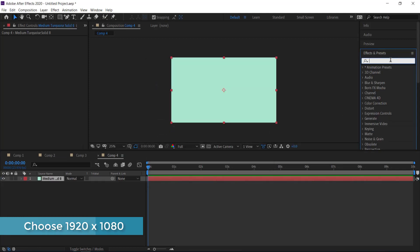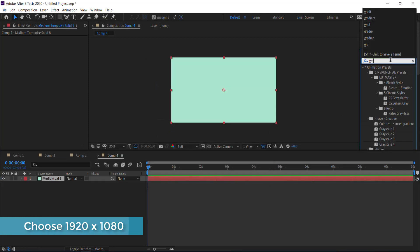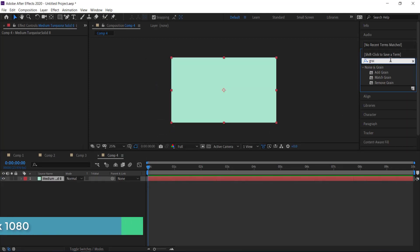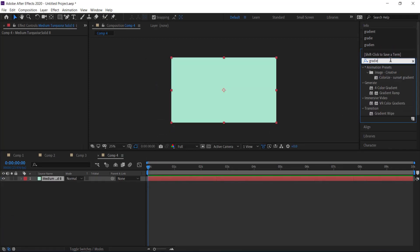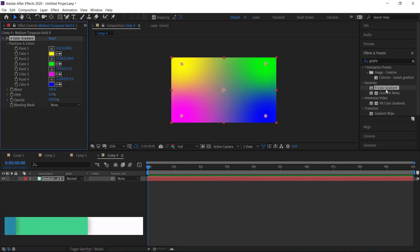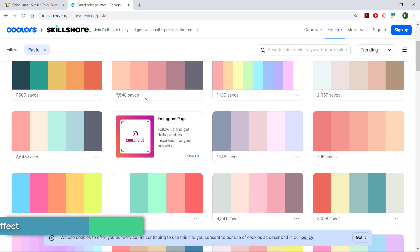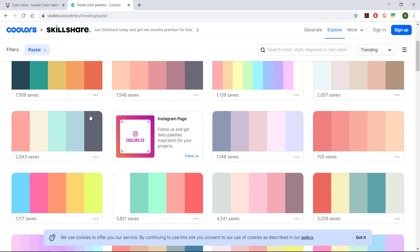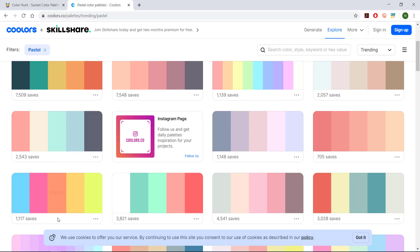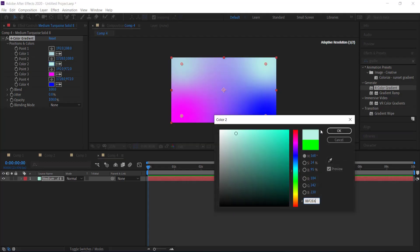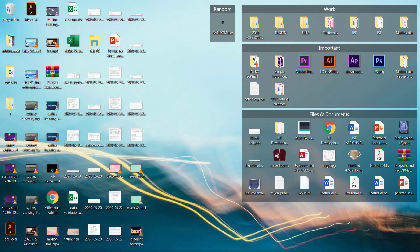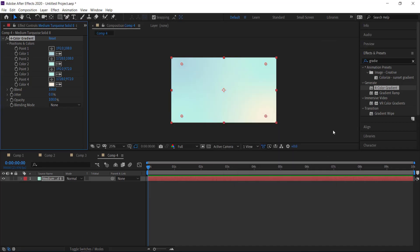And then I'm going to search up the four color gradient effect. So now I've got four colors on here. Now what I need to do is I need to change these colors. So I'm going to a website which is called coolers.co and I'm just going to put these colors in and I'm actually going to use two lots of colors. So I'm going to start with this one.